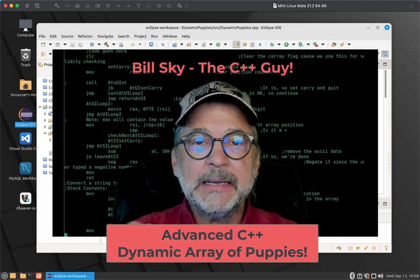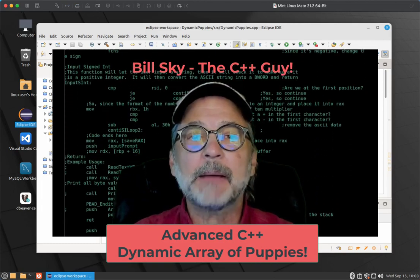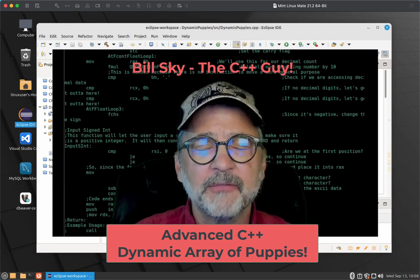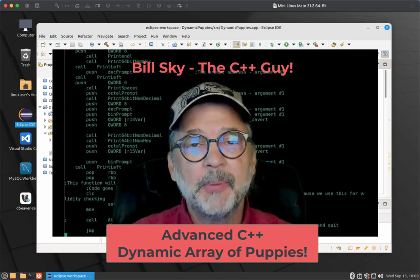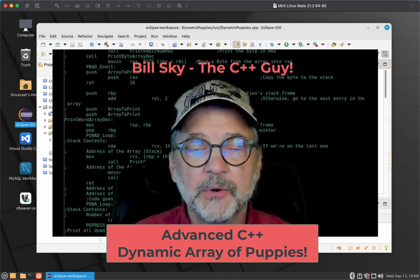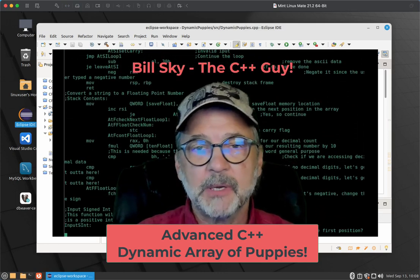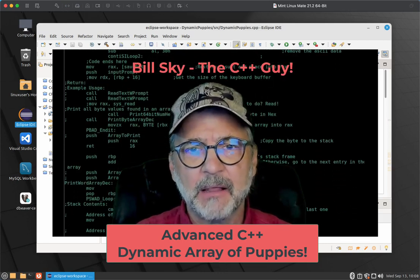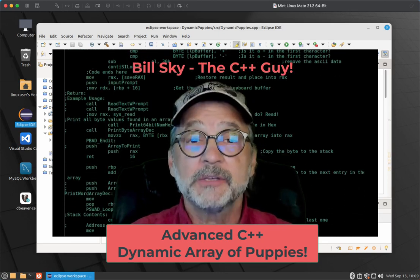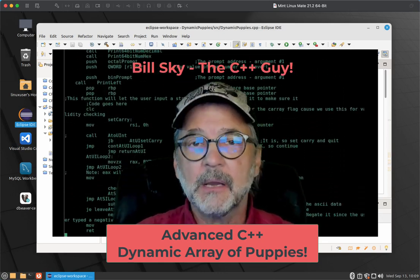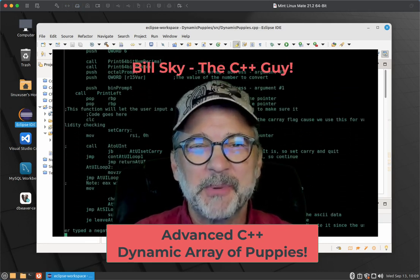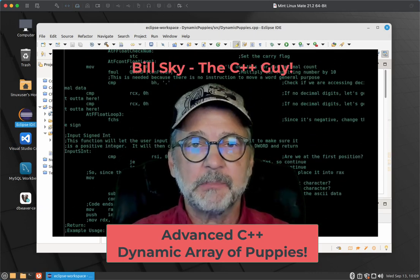Hey everybody, Bill Sky, the C++ guy, here today with my last video on pointers. This time we're going to talk about dynamically allocated arrays. We're going to start off with a program that keeps track of all the puppies my wife and I have owned. We'll cover storing them in a normal array, why that might be a problem, and how to fix it with a dynamically allocated array and a dynamically allocated array of puppy pointers. I've got code already written and will make it available in the description of this video.